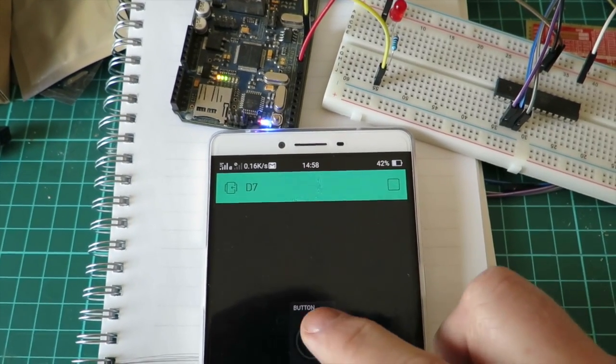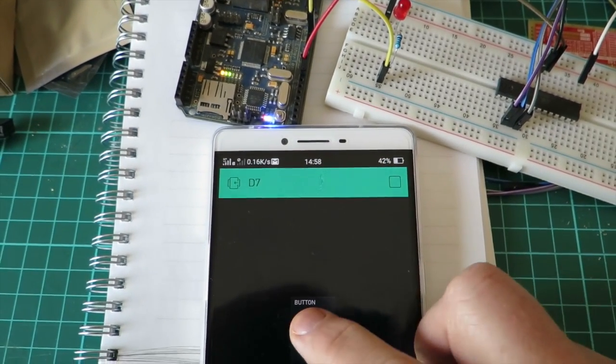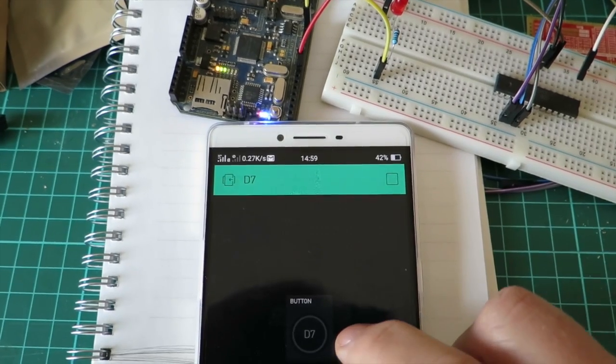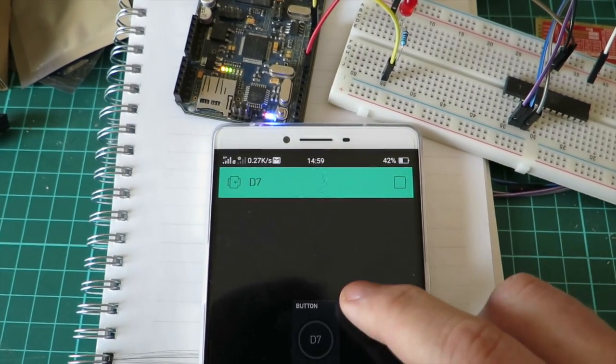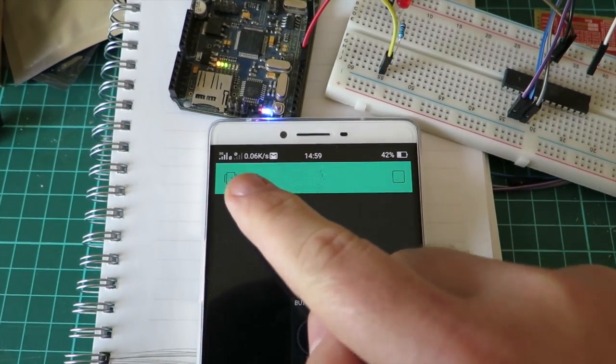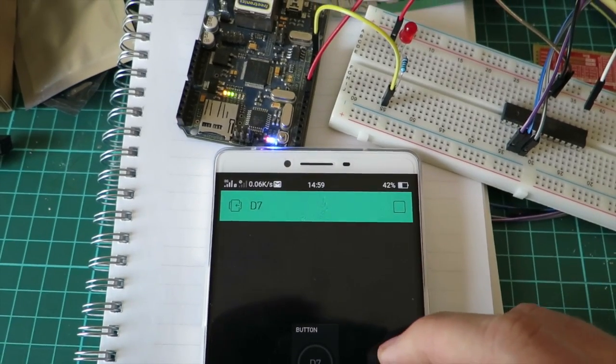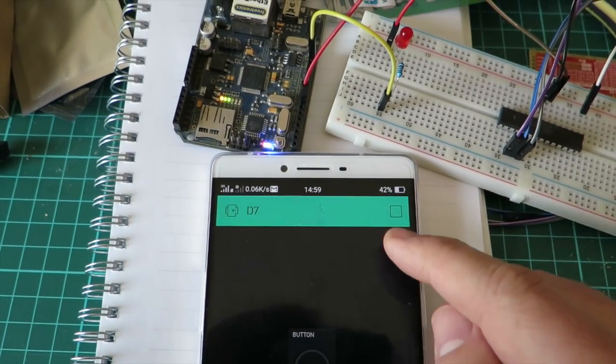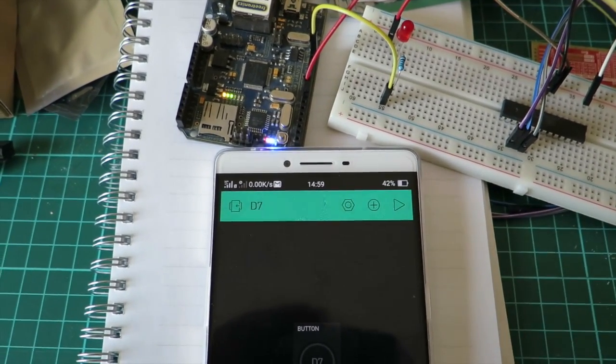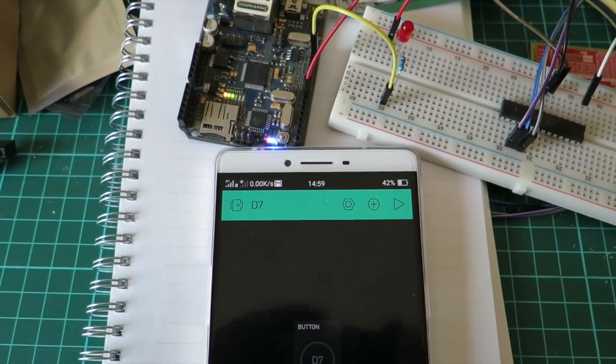Now the latency or speed of control is going to depend on the connection that you're using. Currently I'm using a Telstra 3G connection. Again it will depend on what you're using at the time. But again that shows how easy it is with Blynk. So thanks for watching.